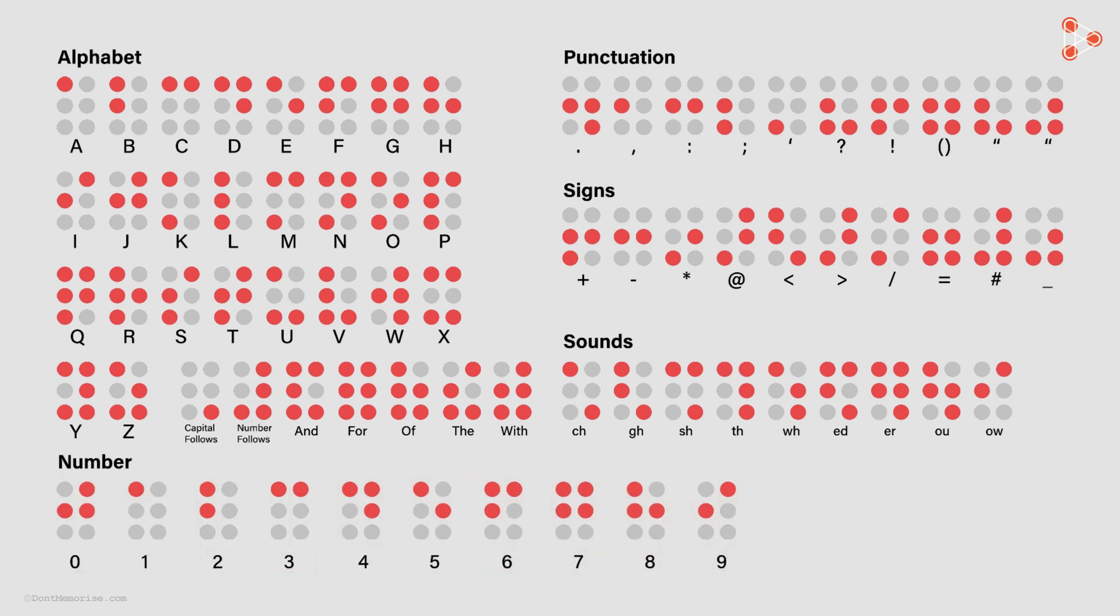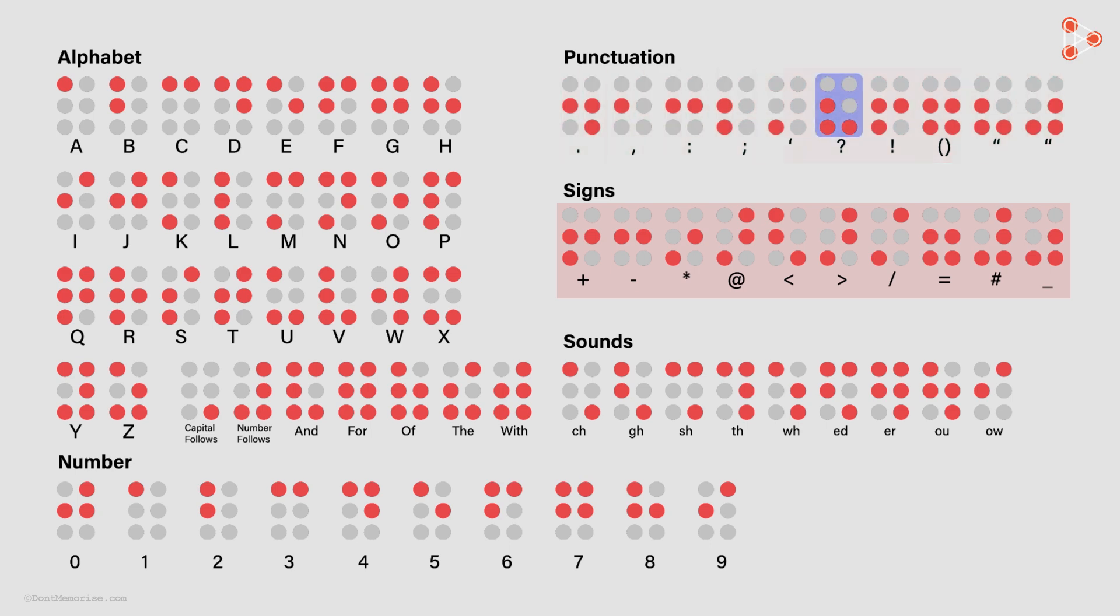We also have patterns for punctuations and signs. You can see that this cell represents the question mark sign, whereas this cell represents plus sign.